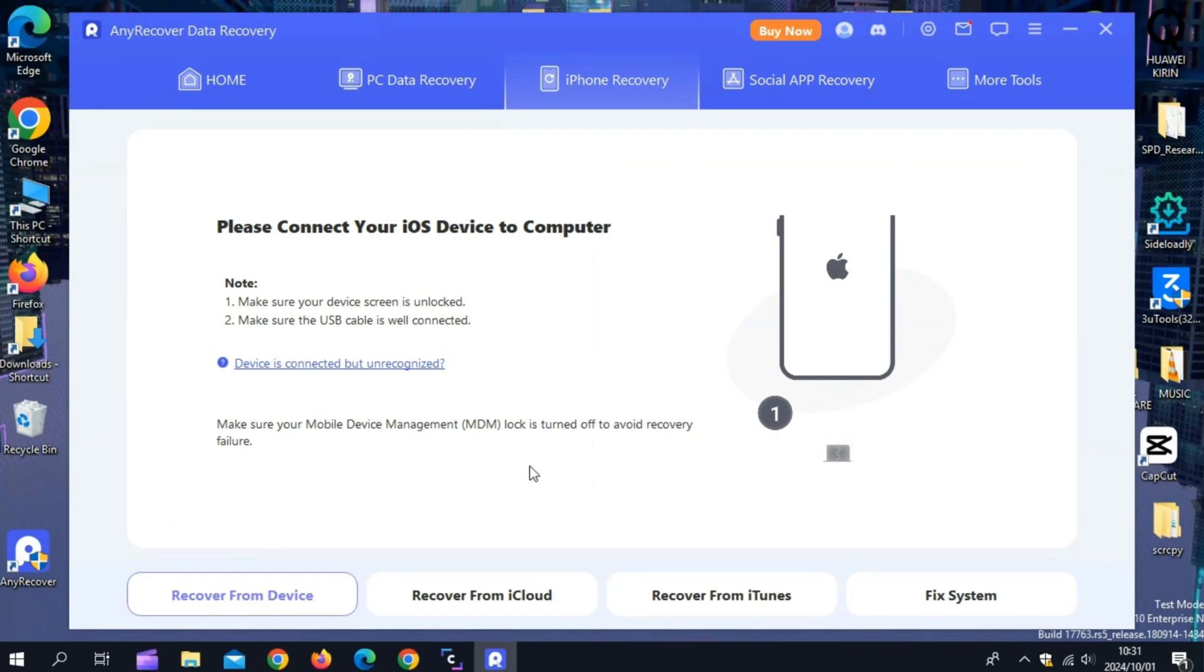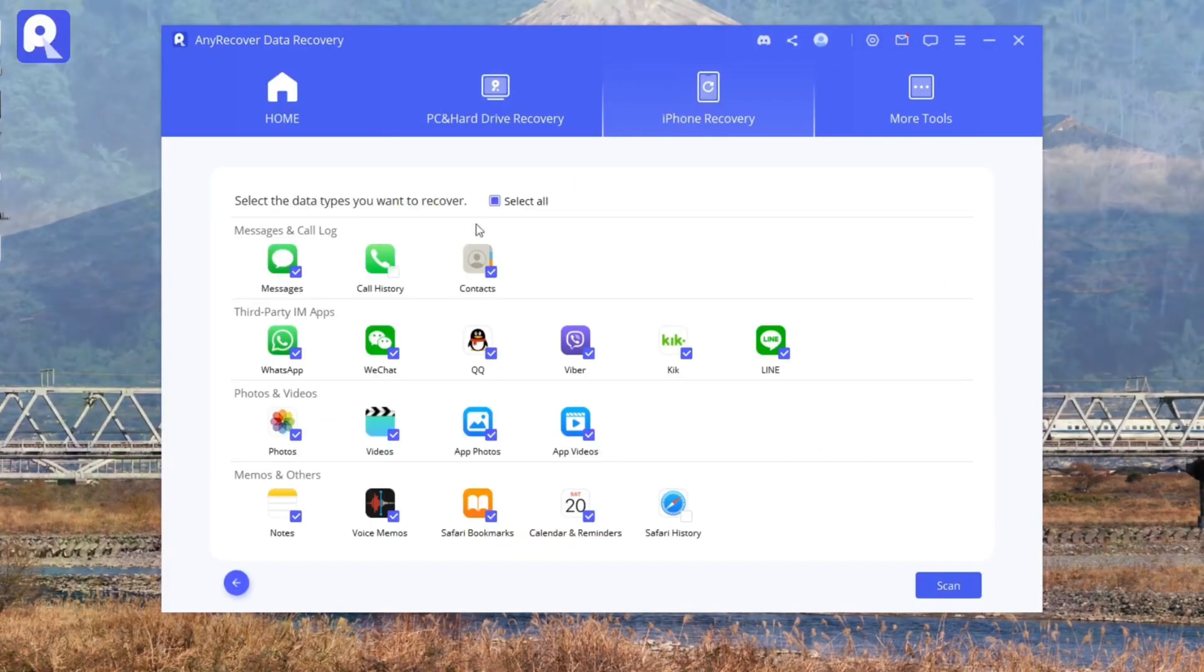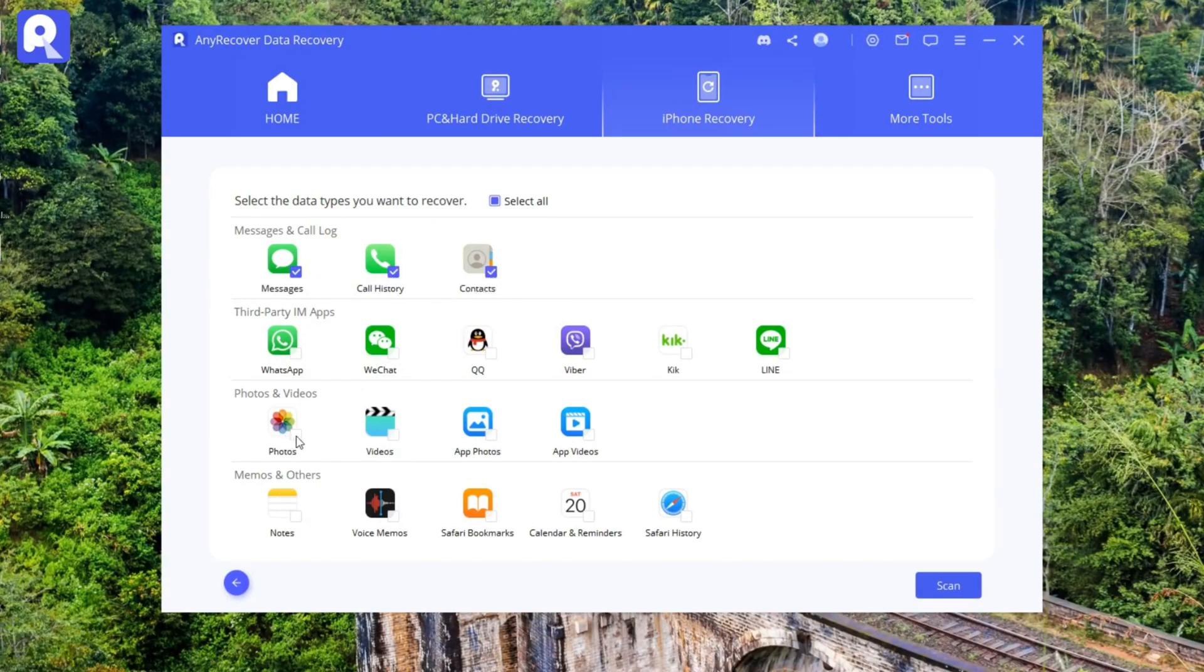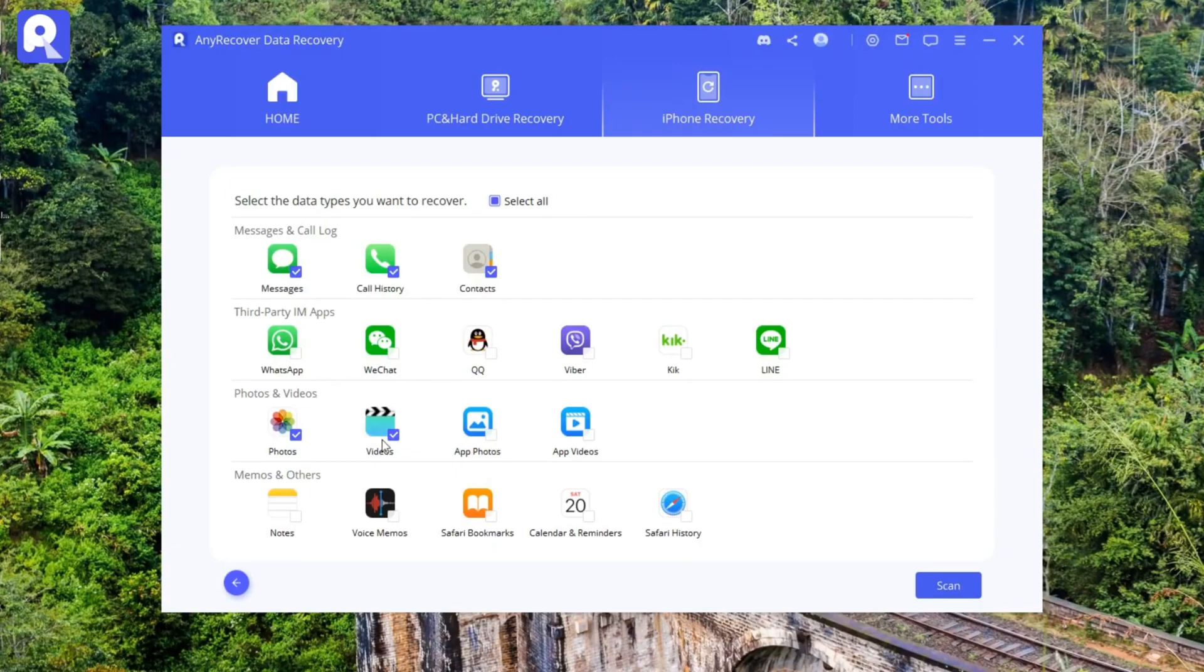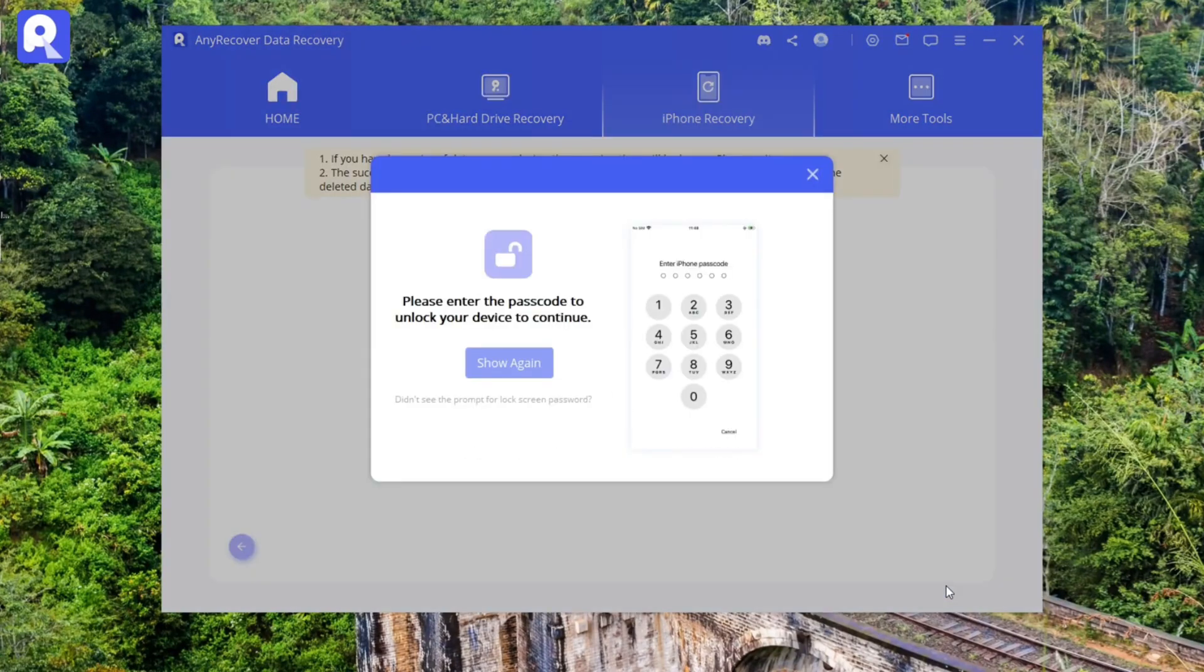After connecting the iPhone to your Mac or PC, hit Scan, and the software will quickly locate any lost or deleted data. Once the scan is complete, you can review the files and simply click Recover to restore them.